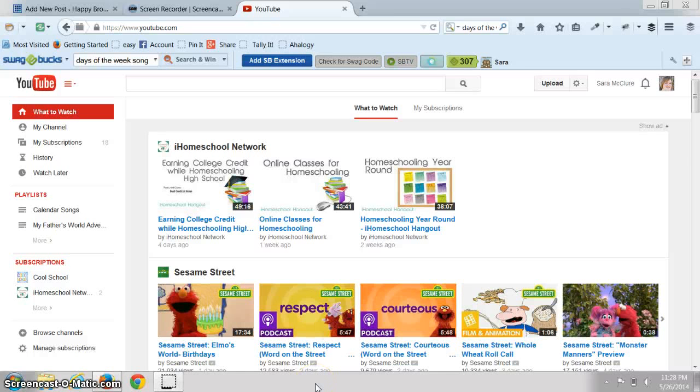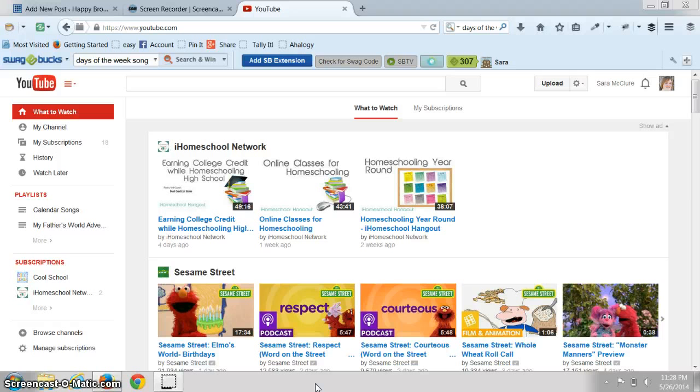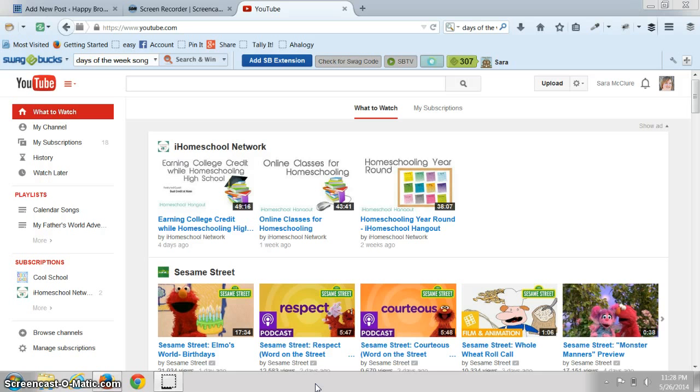Hey everyone, this is Sarah from HappyBrownHouse.com and today I'm going to show you how to use YouTube playlists to personalize the learning in your homeschool.